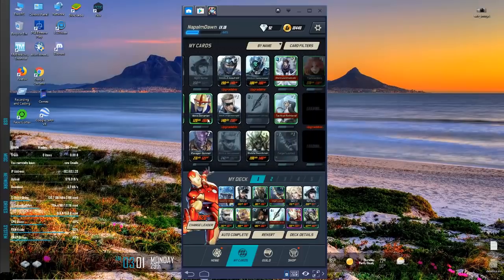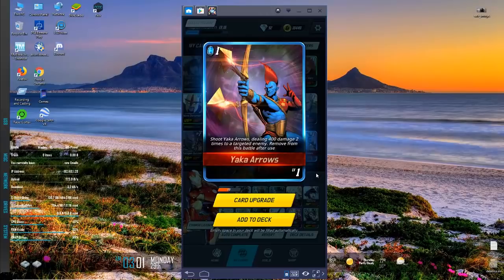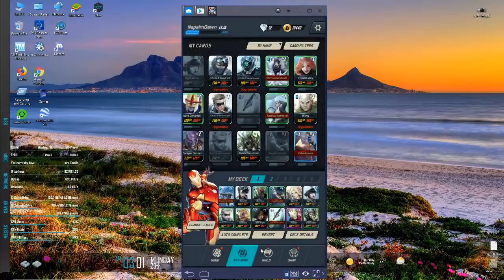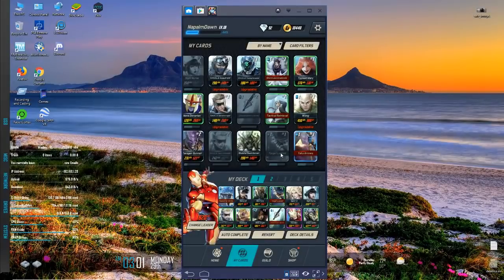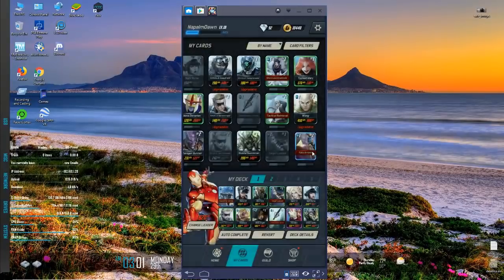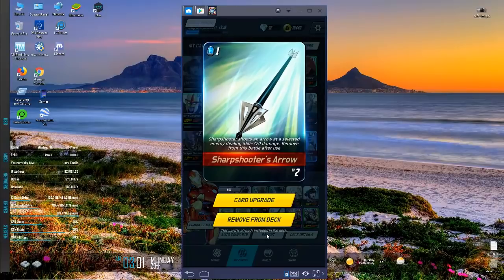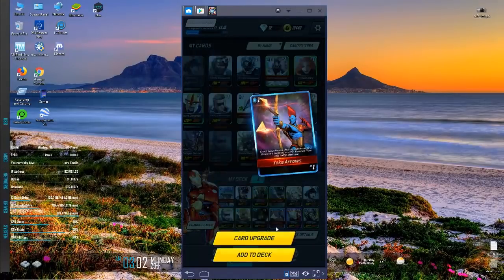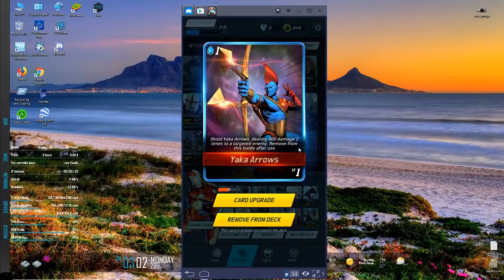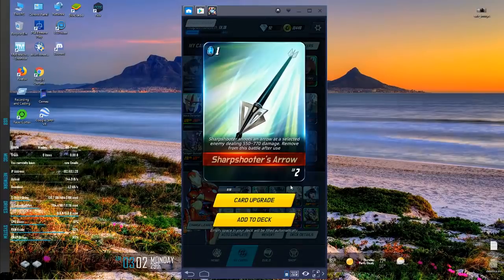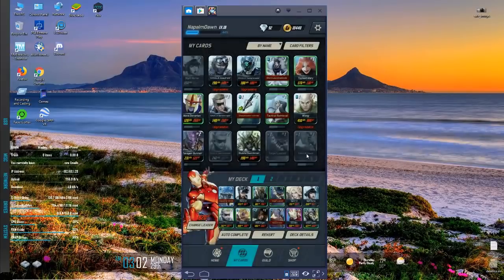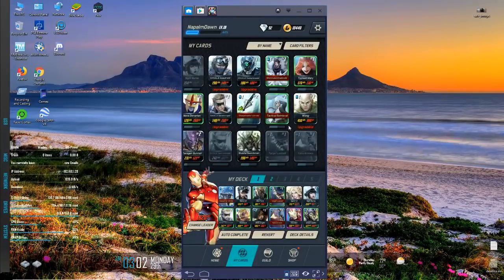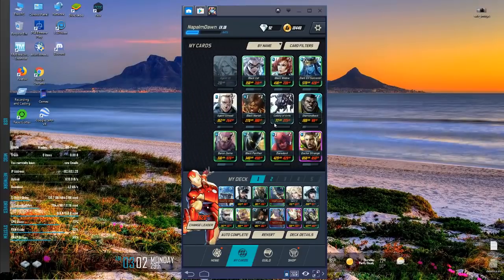That's pretty much it for my super goods. Yaka Arrows 400 damage two times to a targeted enemy, so that's 800. That is pretty similar except that one's up at 950 but you pay for it in the crystals. Sharpshooter should go out and Yaka should come in. The reason I'm doing this is 400 damage twice, that's 800, whereas the Sharpshooter Arrow is only 550 to 770, same crystal cost.